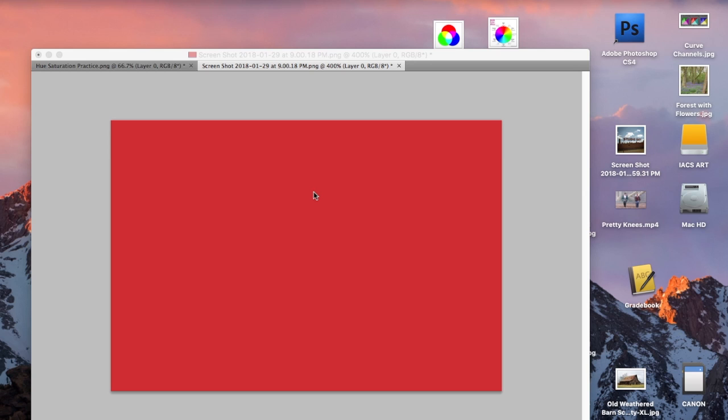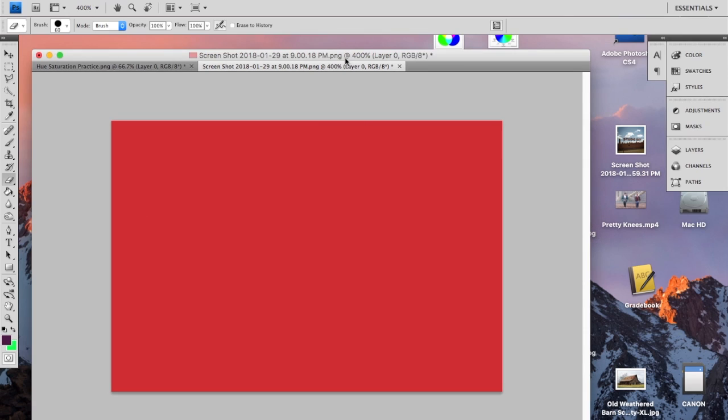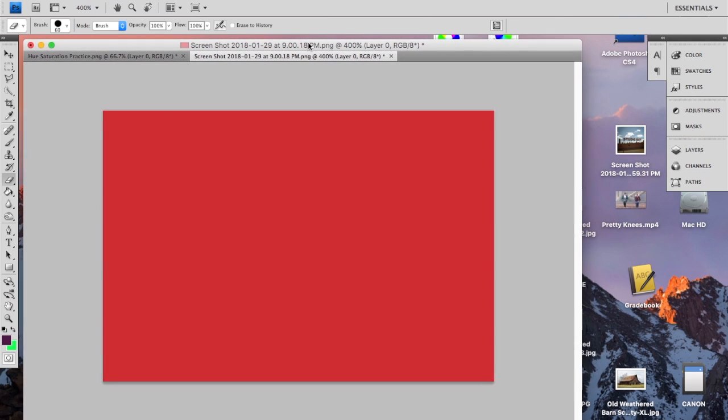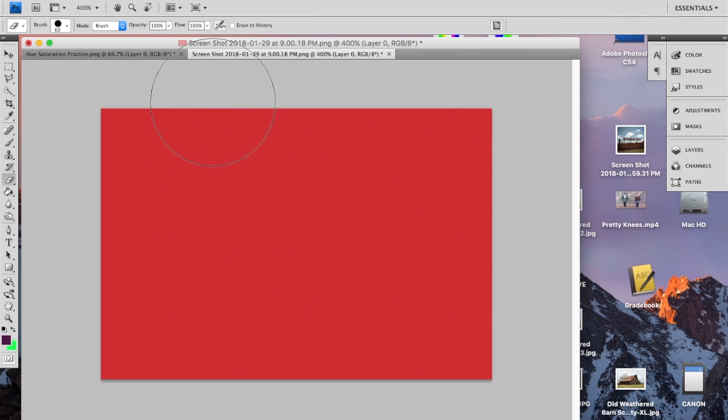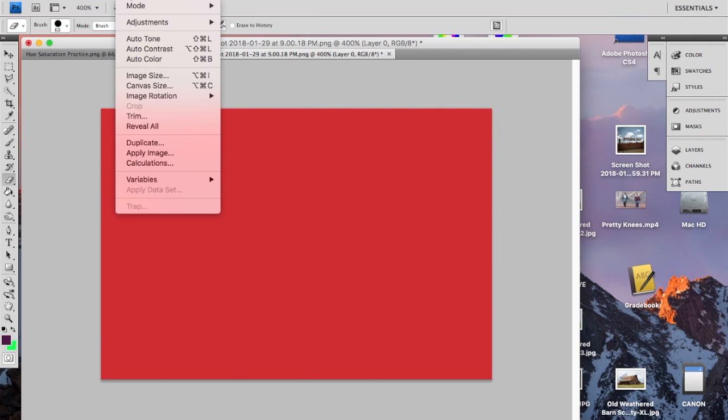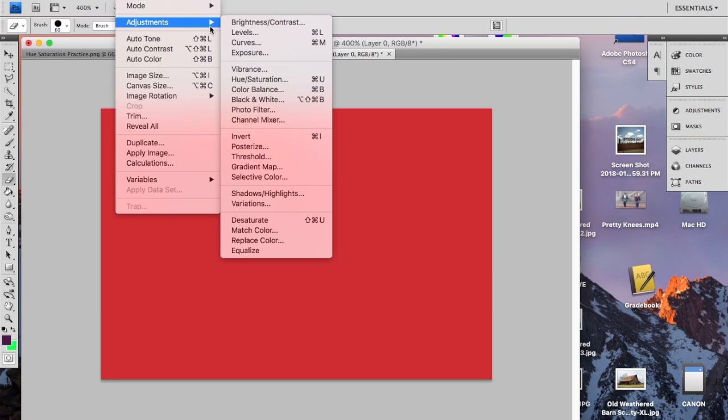In this lesson you're going to learn about the hue and saturation adjustment in Photoshop. First I want to explain what hue and saturation means. So I've opened the image of just a red rectangle and I'm going to make an adjustment to it, which is hue and saturation.